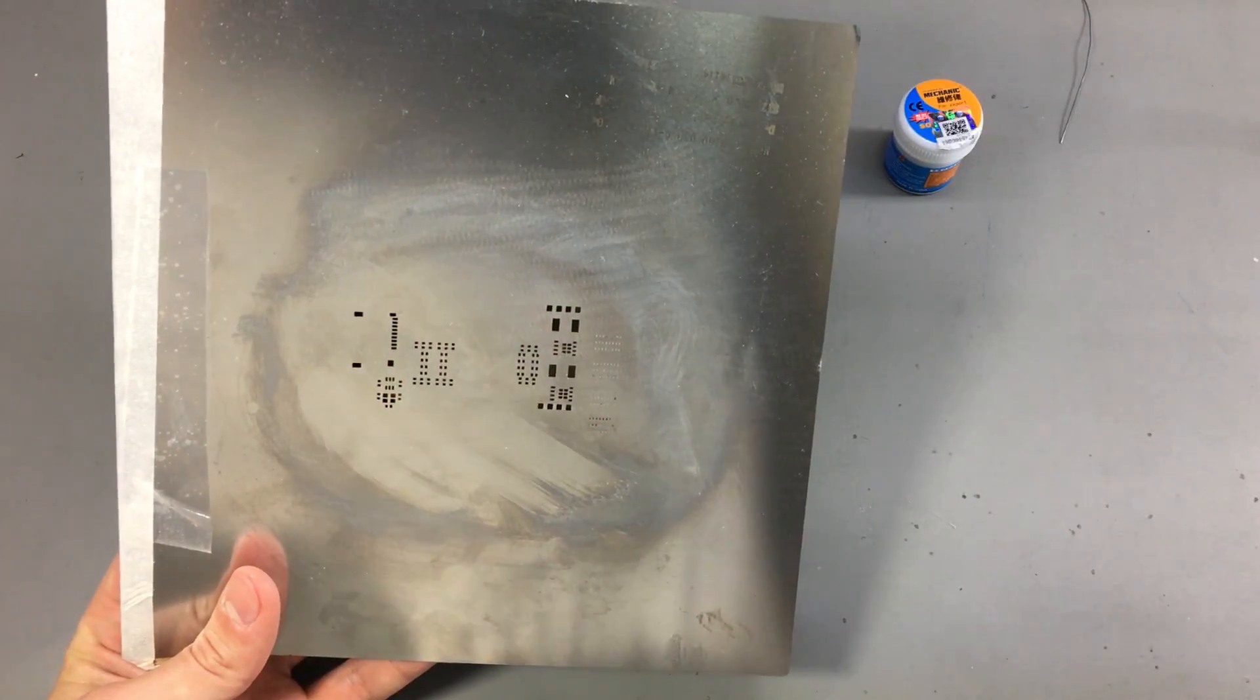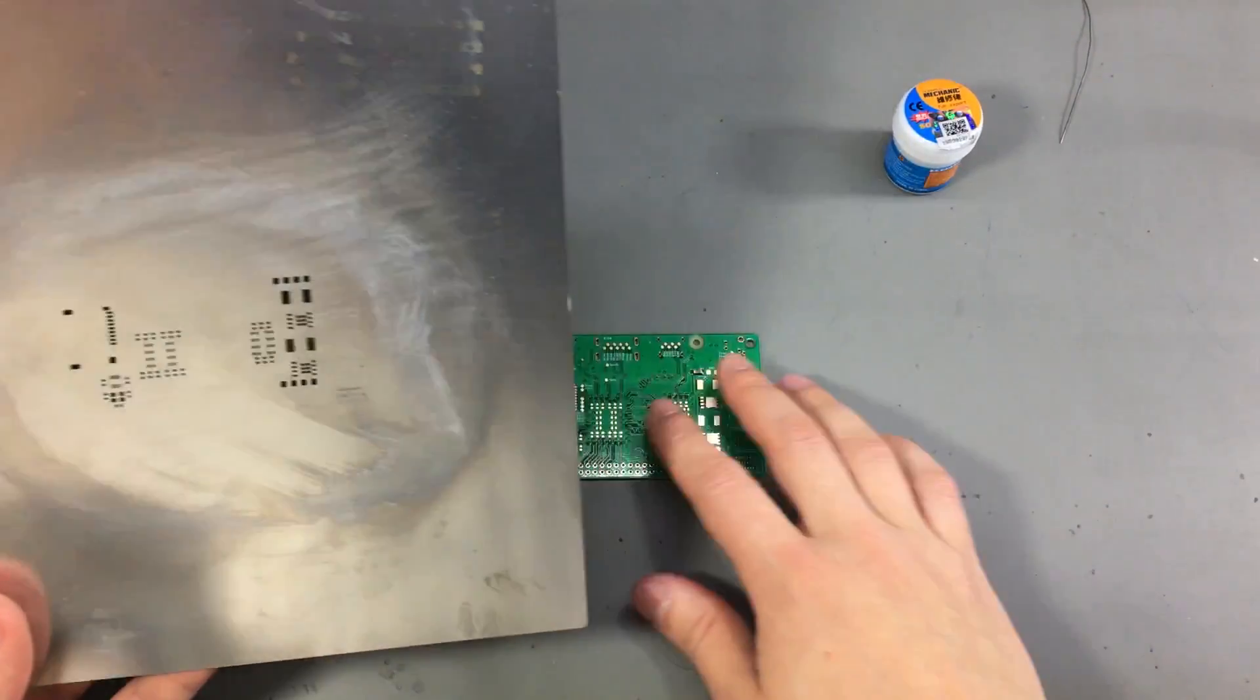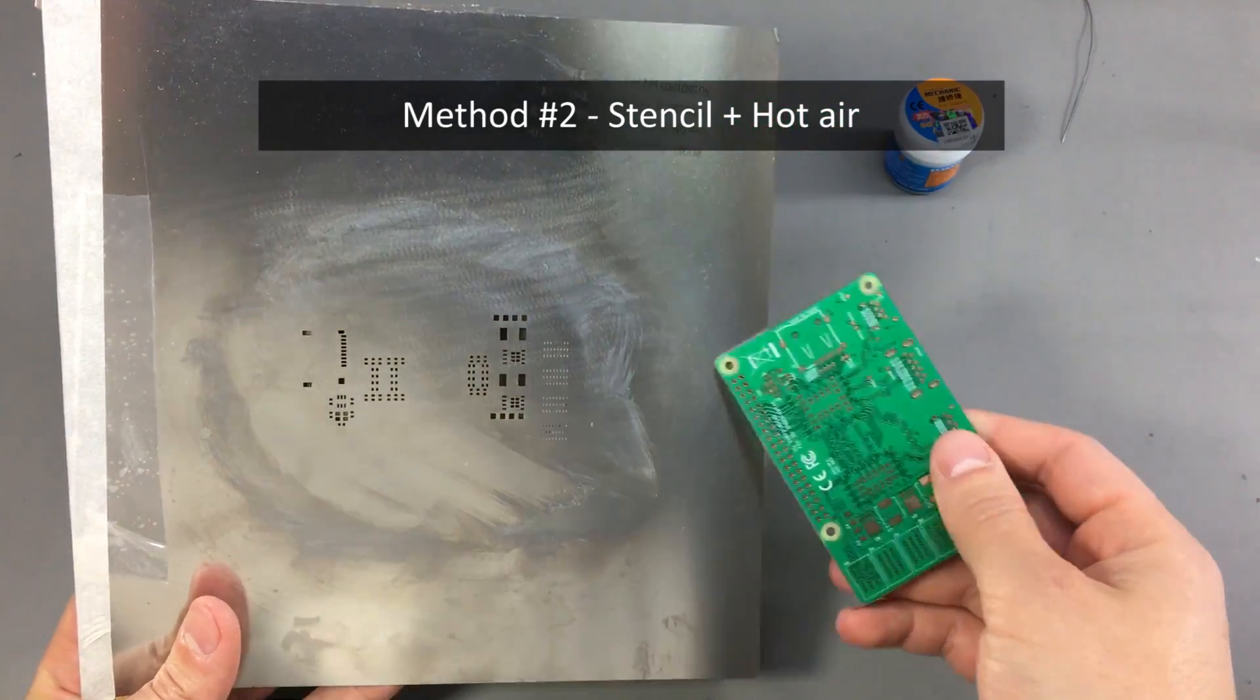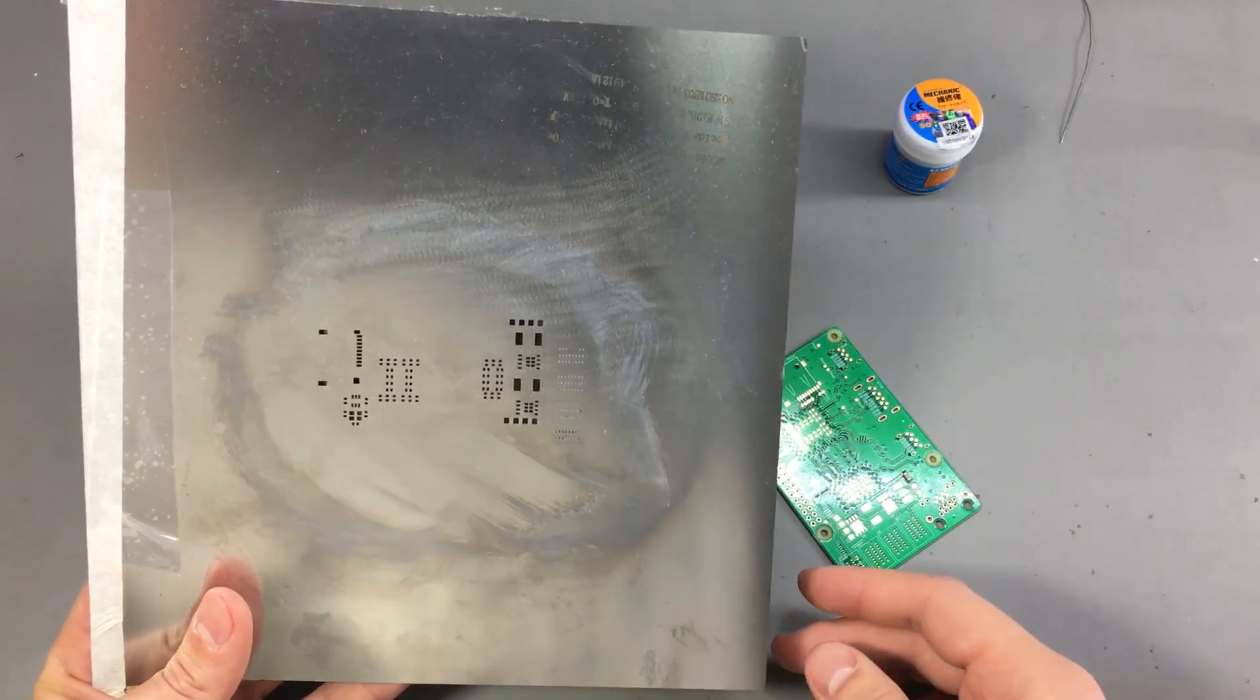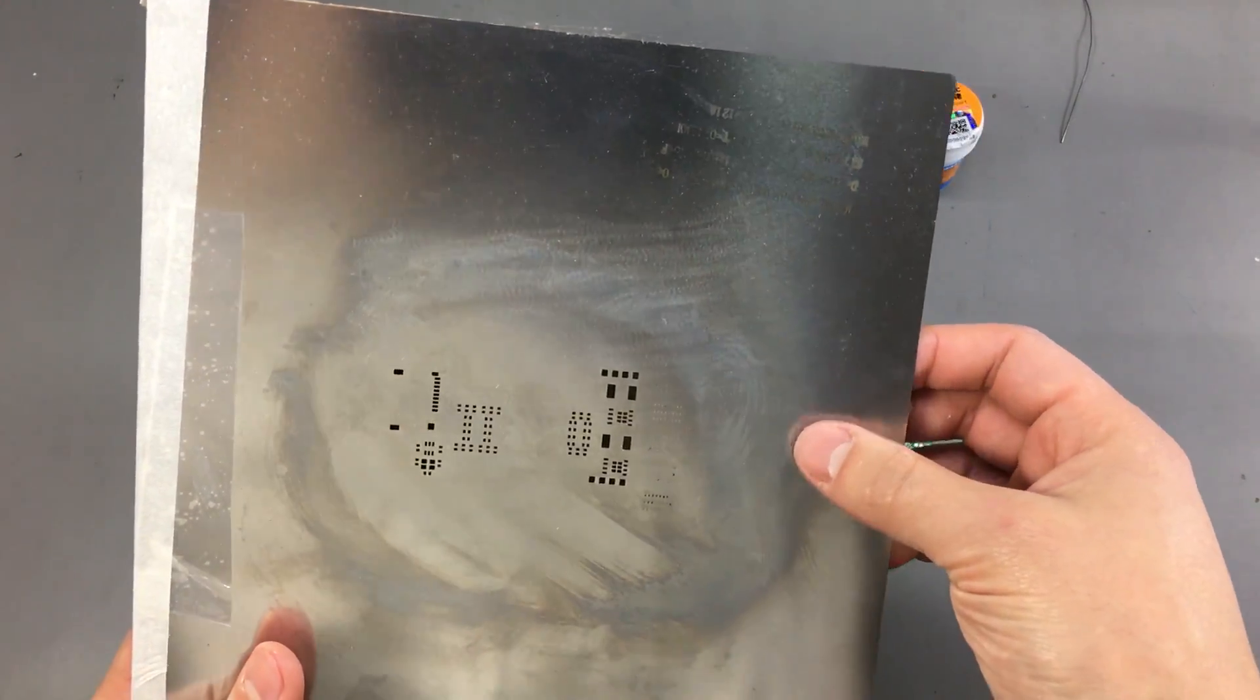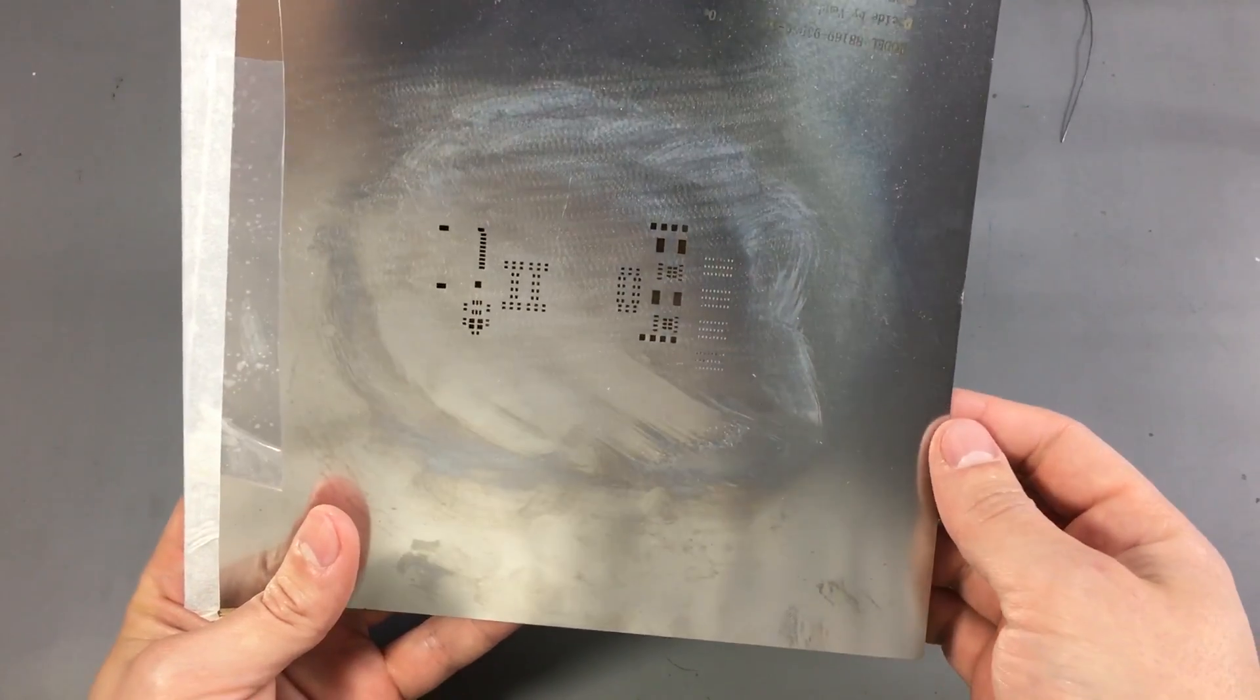Method number two: using a stencil to apply solder paste to the PCB and then heating with hot air to melt the solder. This method requires ordering a stencil together with your PCBs. This is how a frameless stencil looks like.